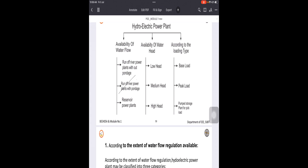The next type is run-of-river power plants with pondage. Here, storage comes into picture. Pondage refers to a small amount of storage at the plant, which makes it possible to generate power whenever water is available and stored. The two limitations we discussed for plants without storage are eliminated here, because even during lean periods the water can be stored and used.